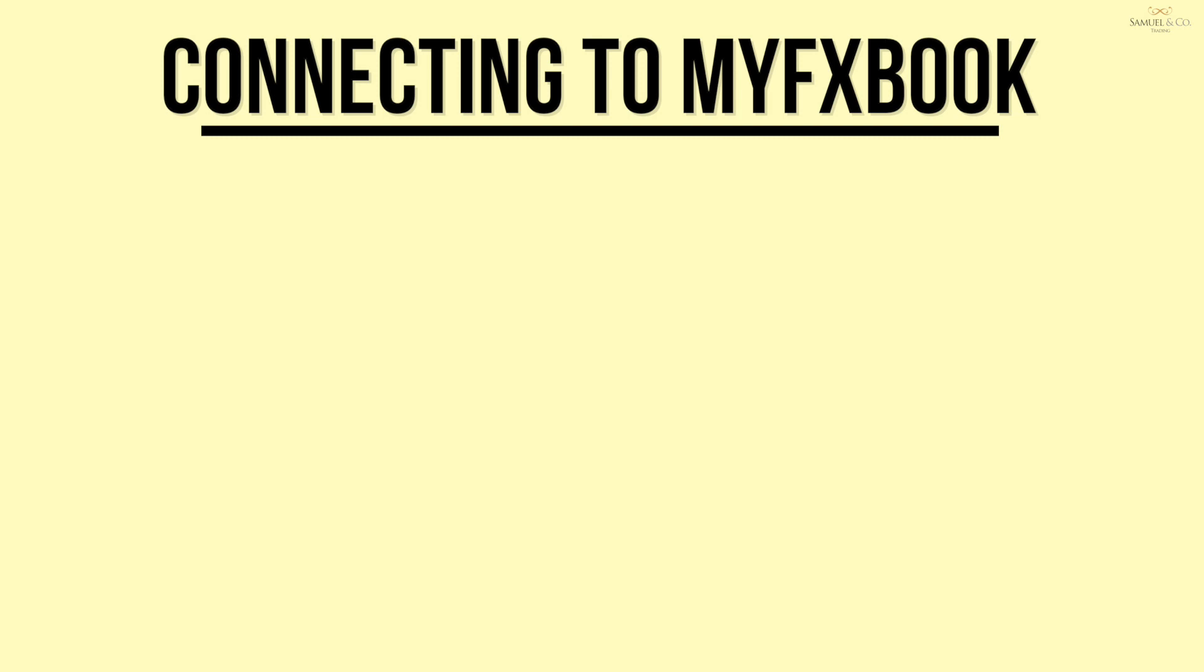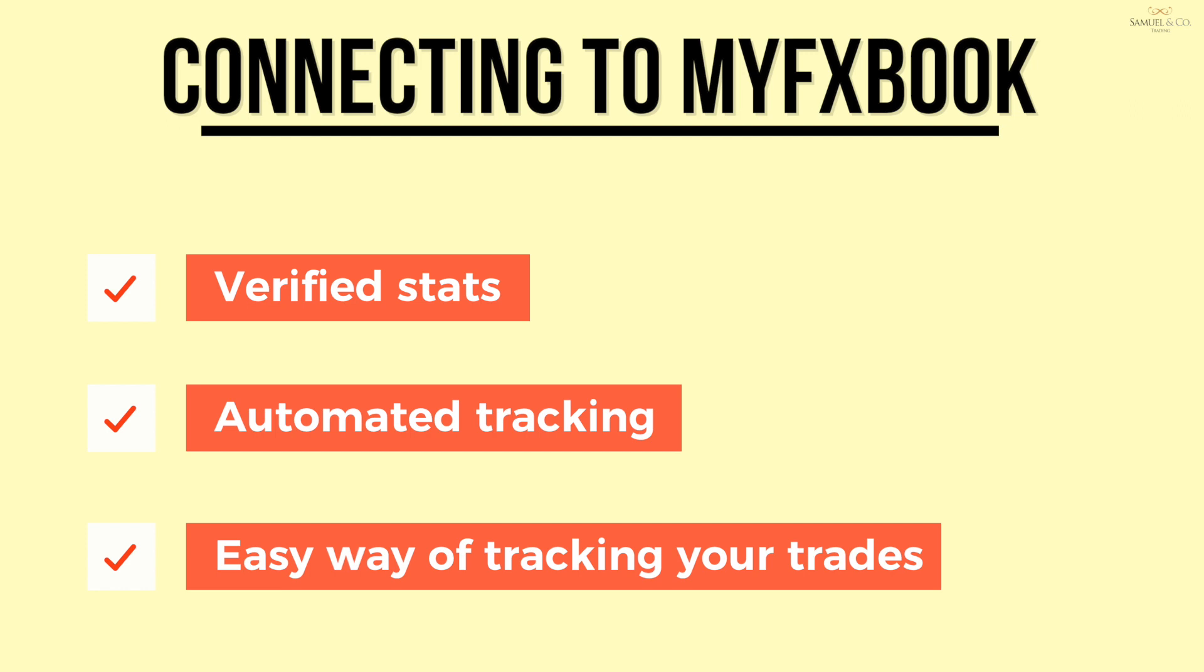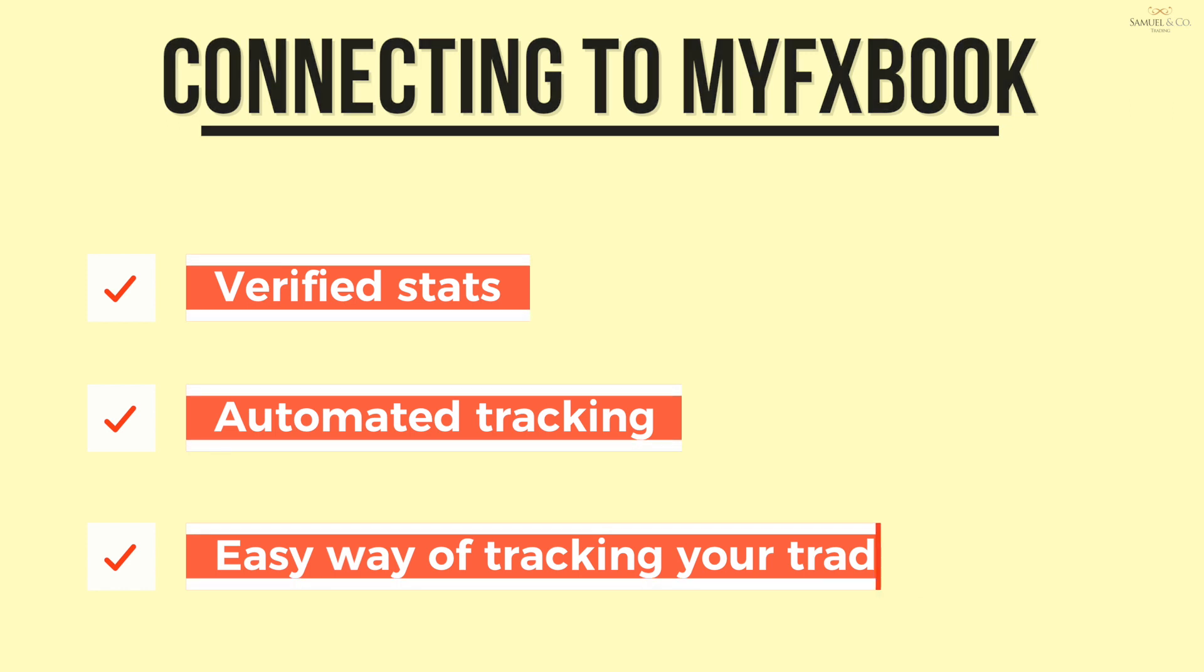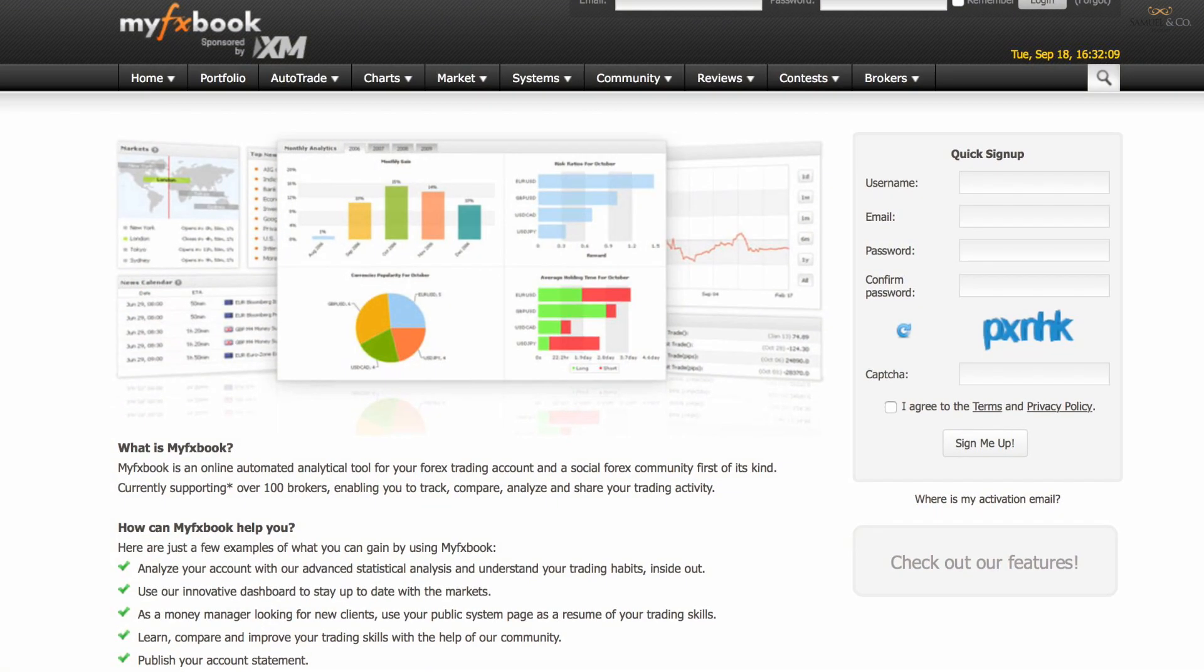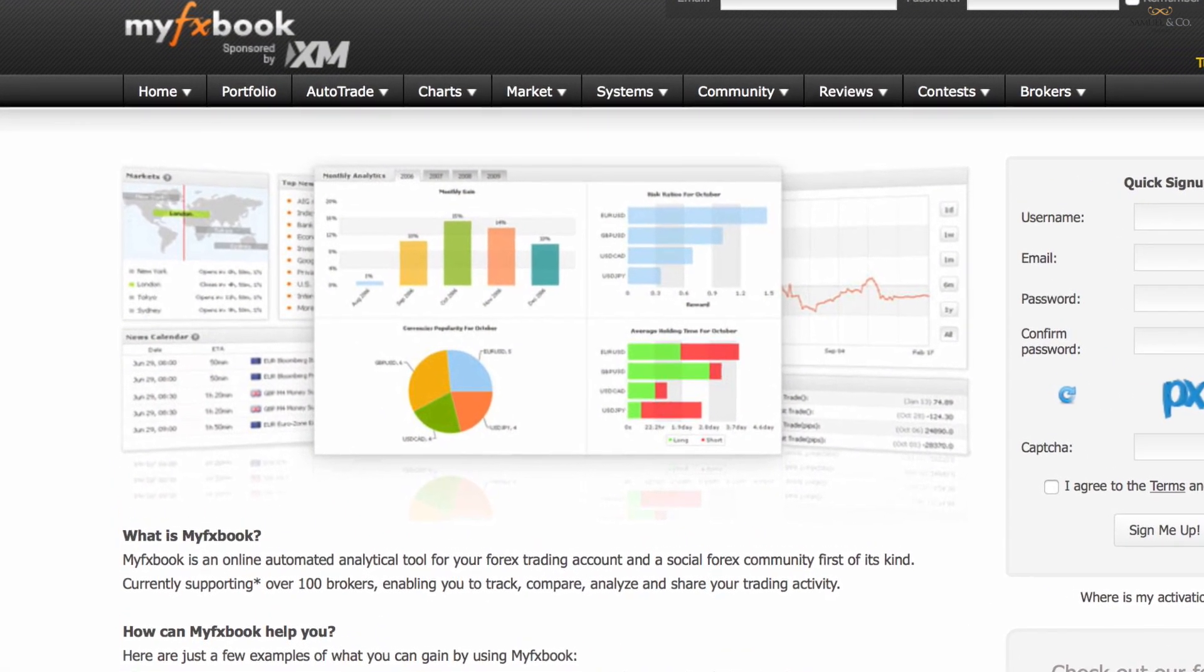Hi guys, in this video we're going to demonstrate the benefits and reasons why we may want to link our account to a third party verification website such as MyFXBook.